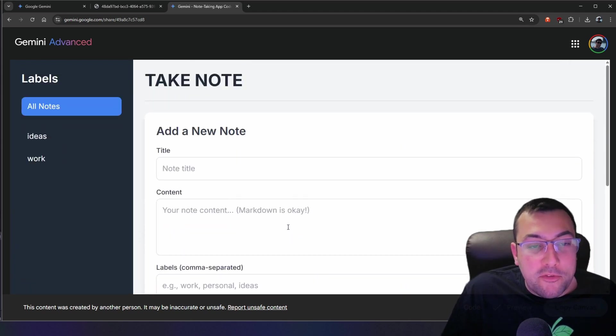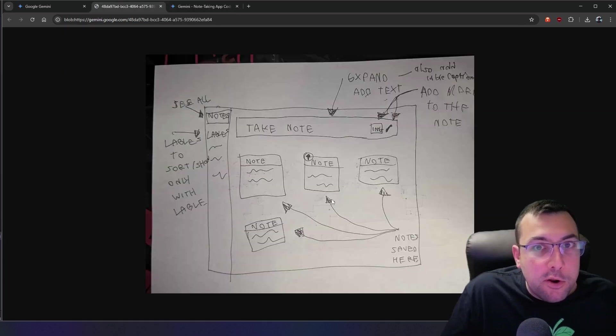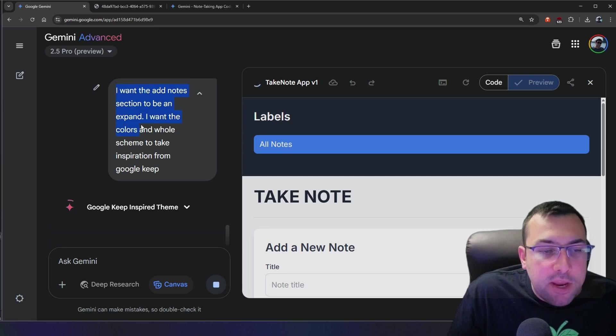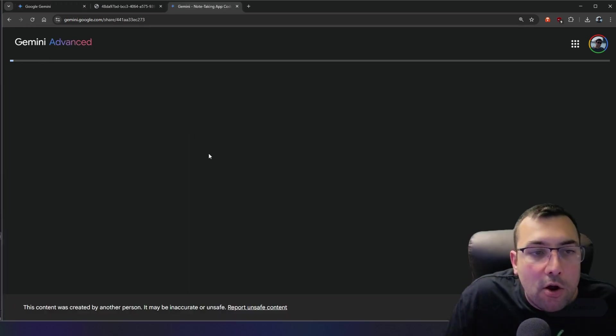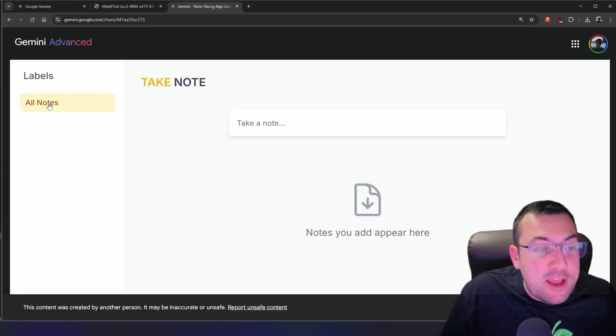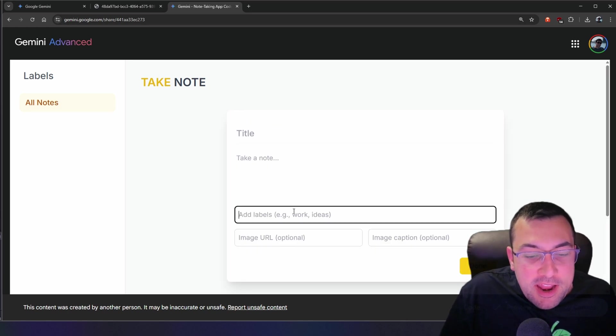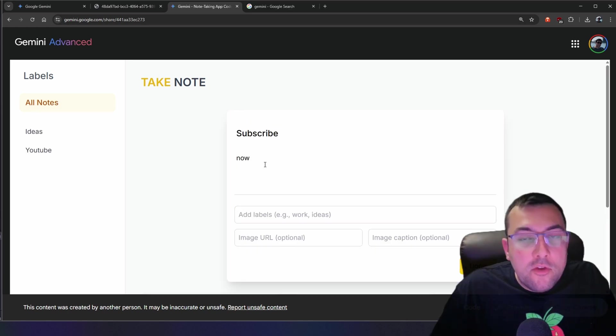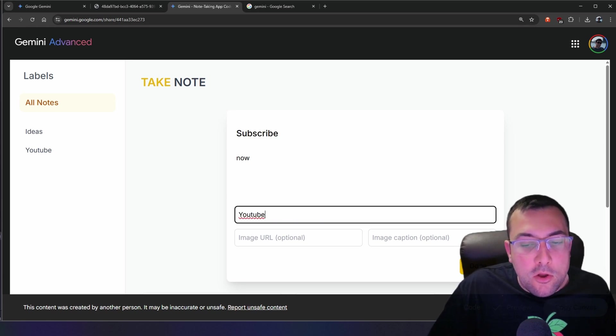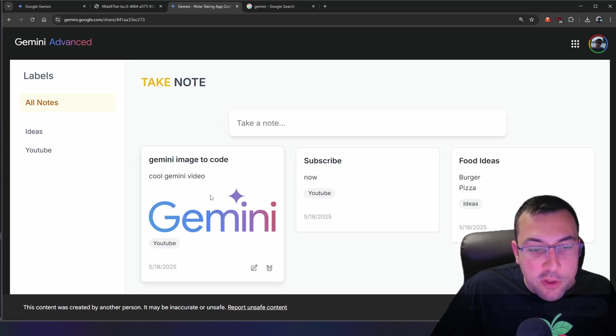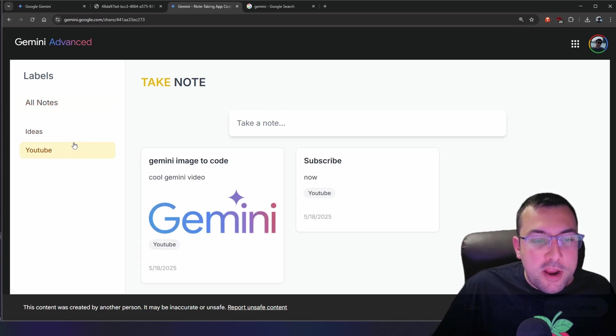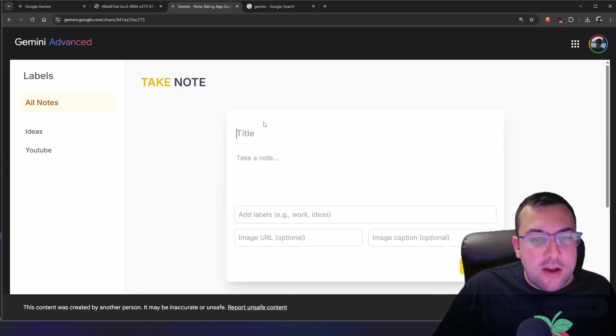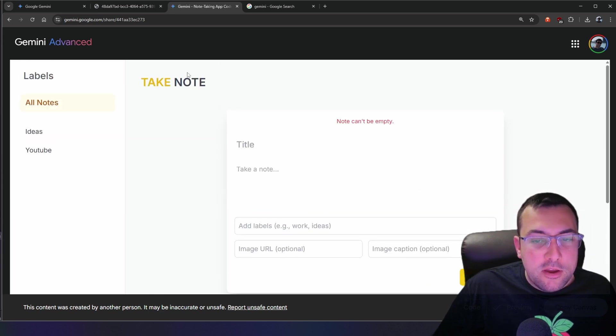So it works very similar to Google Keep, which is crazy considering we started with this. Let's just quickly take it to the next level. I want the add note section to be an expand and I want the colors and whole scheme to take inspiration from Google Keep. All right. The next version is wow. Okay. This looks pretty awesome. So we have all our notes. We can click take note and it looks a lot cleaner. So I'm just going to add another note here called subscribe. And the caption of this is now, and I'm just going to add a label called YouTube. As you can see here, I actually tested the image and it looks really good. And it sorts it in order from like newest to oldest. So now we can jump around from our ideas to YouTube back to all notes. We have our labels and we have our beautiful working app called take note.